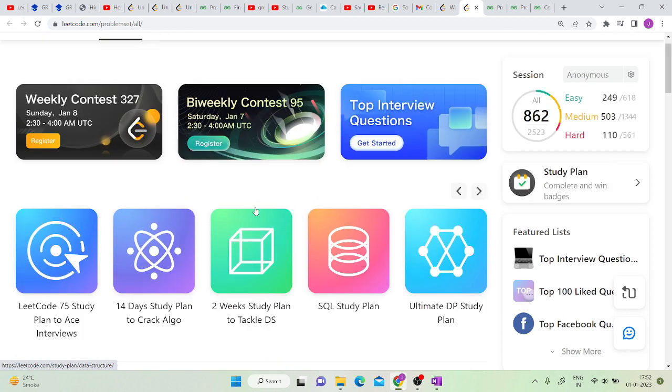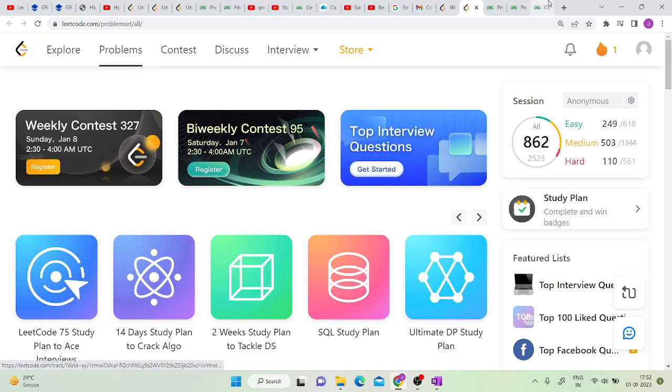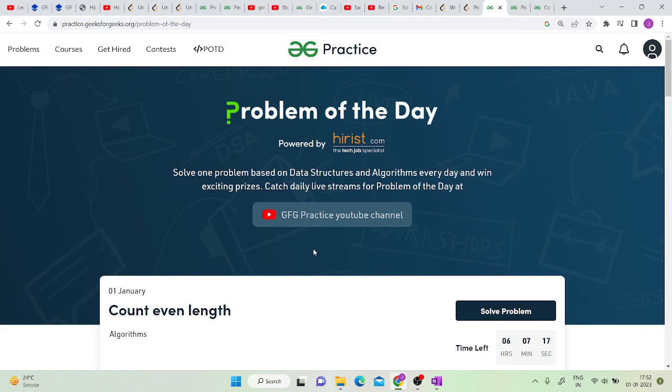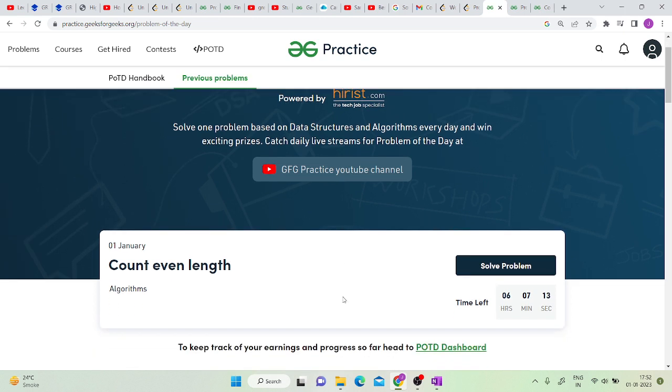The second one is the GeeksforGeeks problem of the day. Both of the online judges post a new question every day and you have 24 hours to solve them. I think you can spend around an hour or so to solve both of the problems.